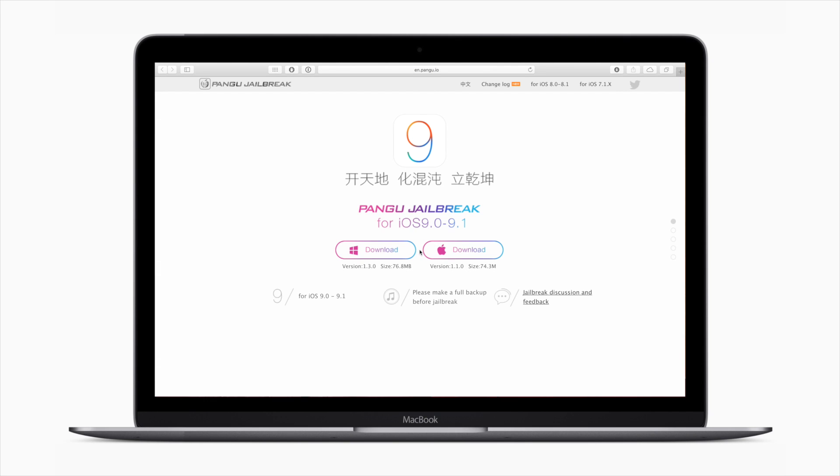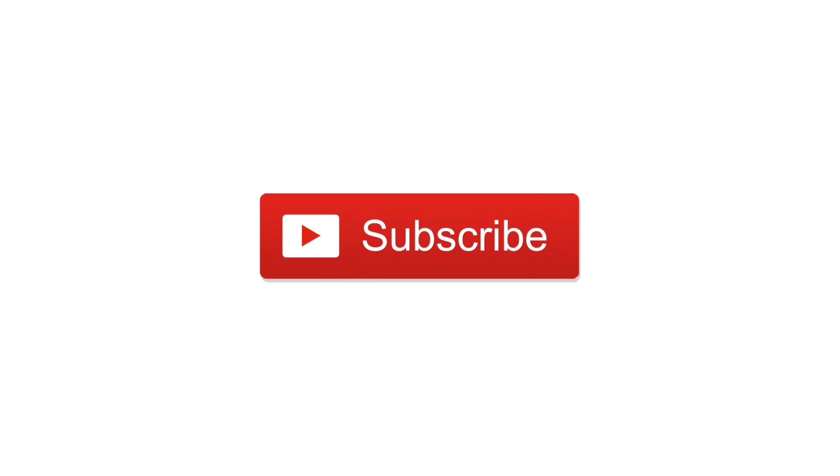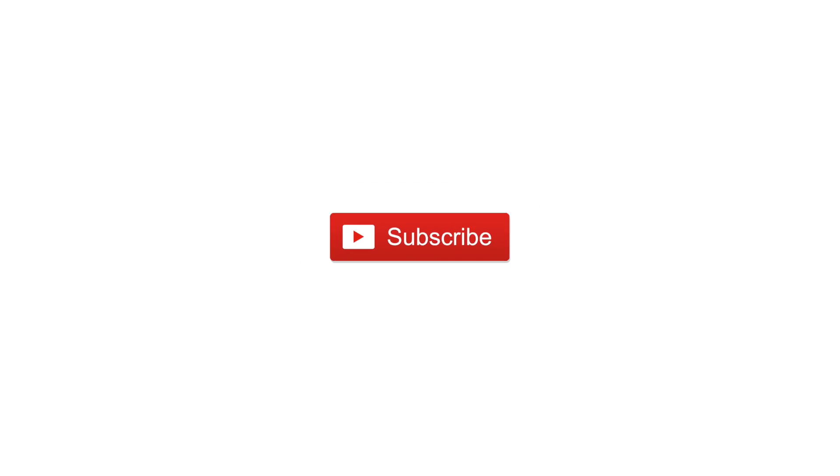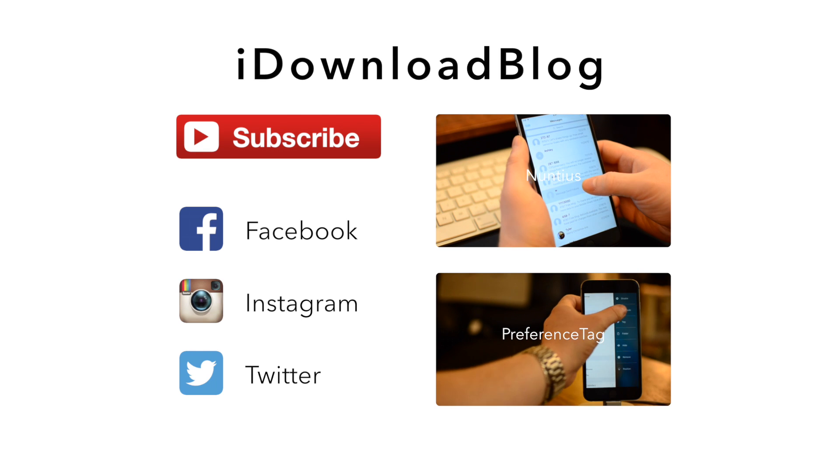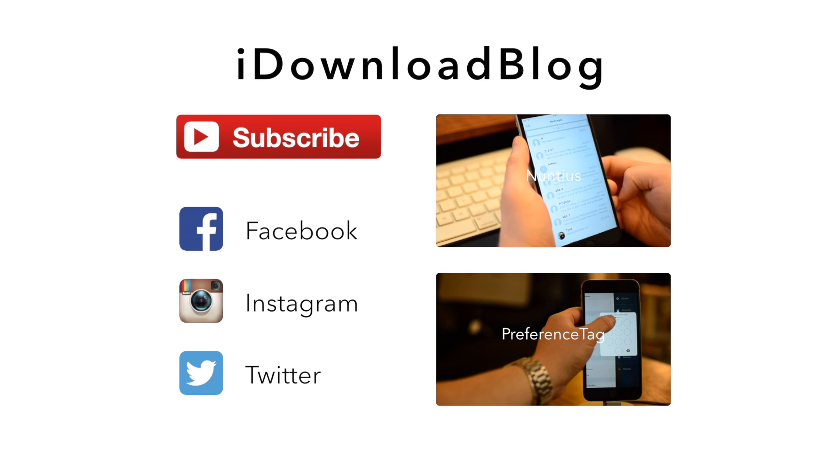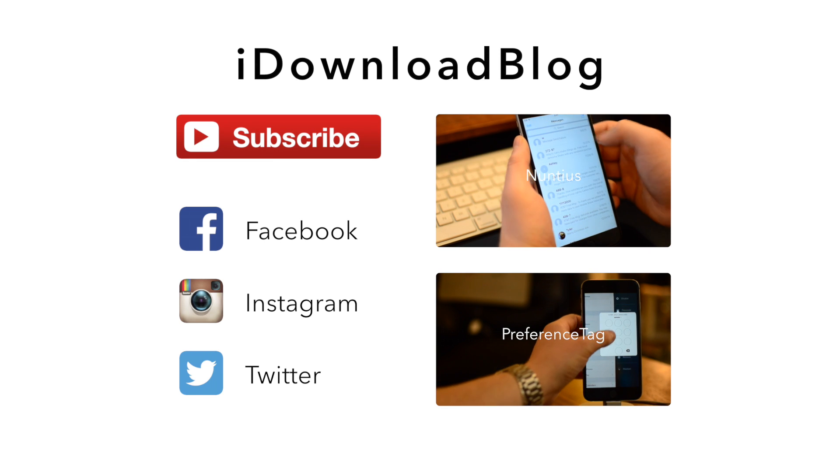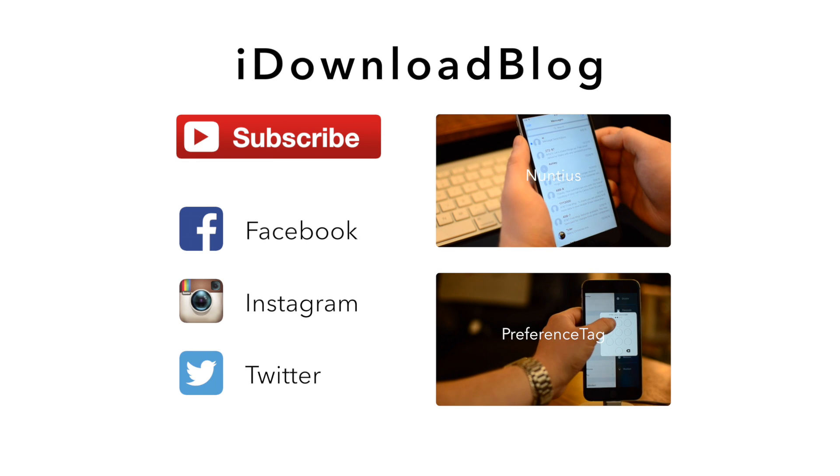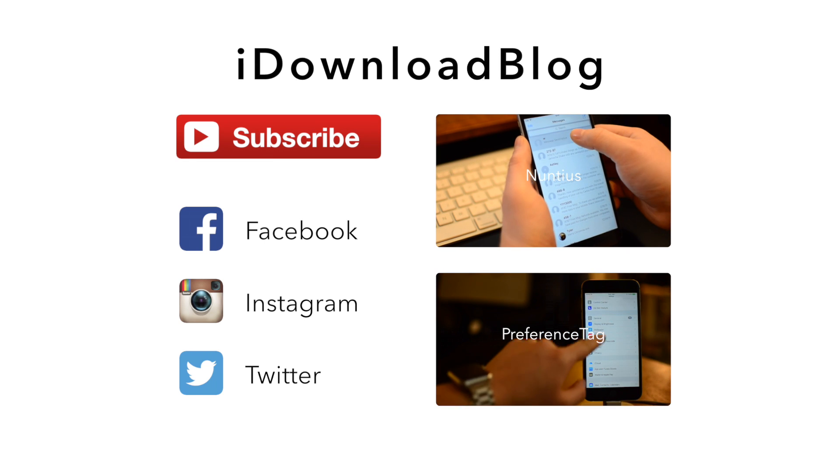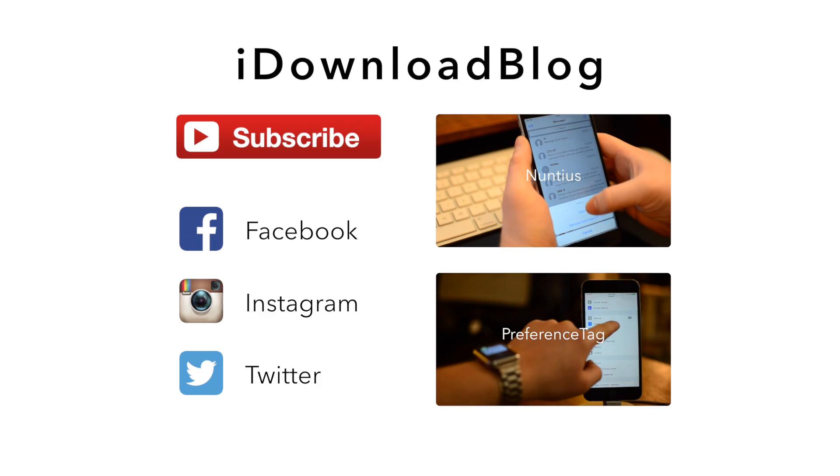Now, if you have any questions, throw those up in the comments below and we'll get back to you. Otherwise, if you found this video useful, please subscribe. And until next time, this has been Andrew for iDownloadBlog.